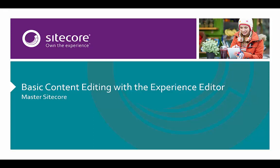Hello and welcome to Master Sitecore. My name is Martina and in this video I'm going to show you how to do basic content editing with Sitecore's Experience Editor.